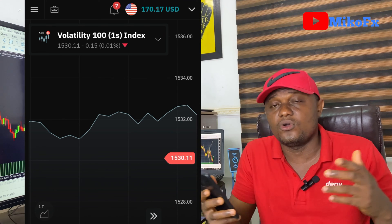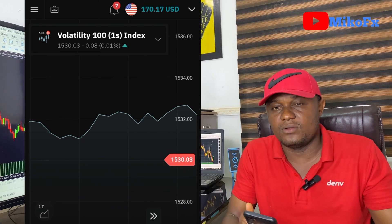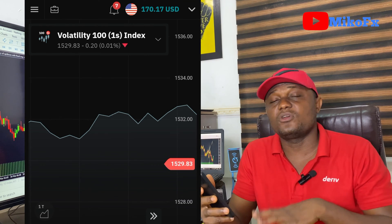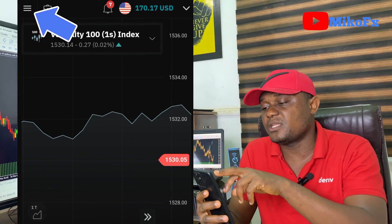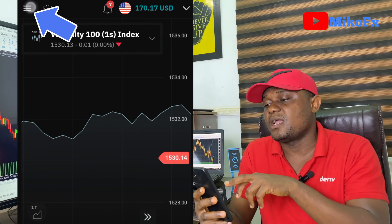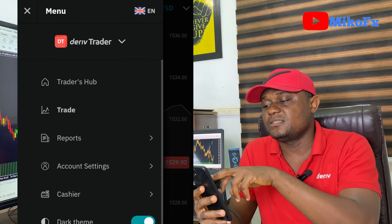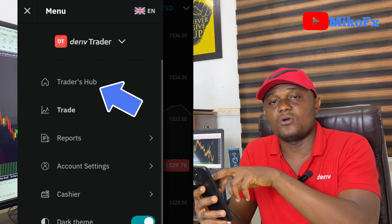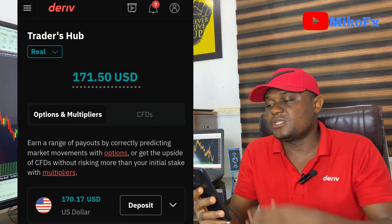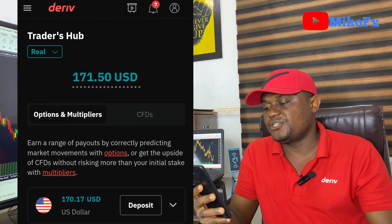To set up a Deriv MT5 swap free account, the first thing you need to do is log into your Deriv account. Once logged in, click the menu button and select the Traders Hub button.